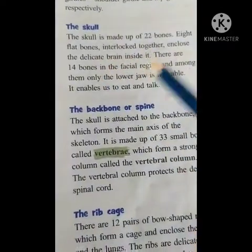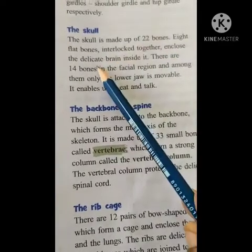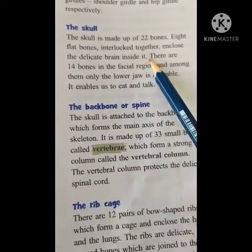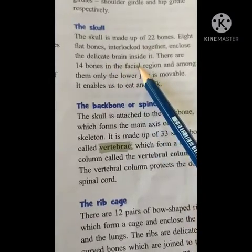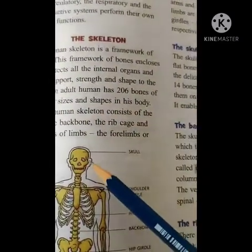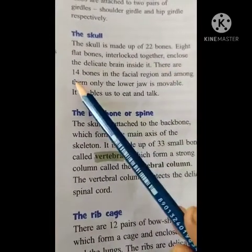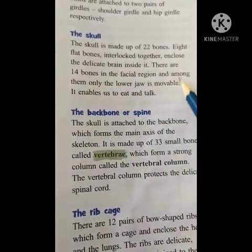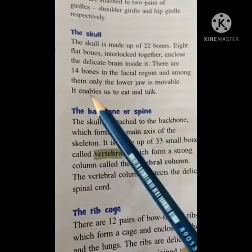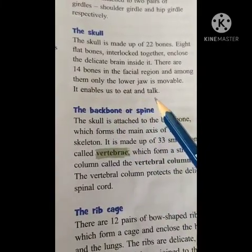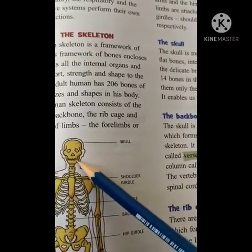Next one is the skull. The skull is made up of 22 bones. Eight flat bones interlocked together enclose and protect the delicate brain inside. There are 14 bones in the facial region. Among them, the lower jaw is movable — it enables us to talk and eat. Only the lower jaw can be movable.